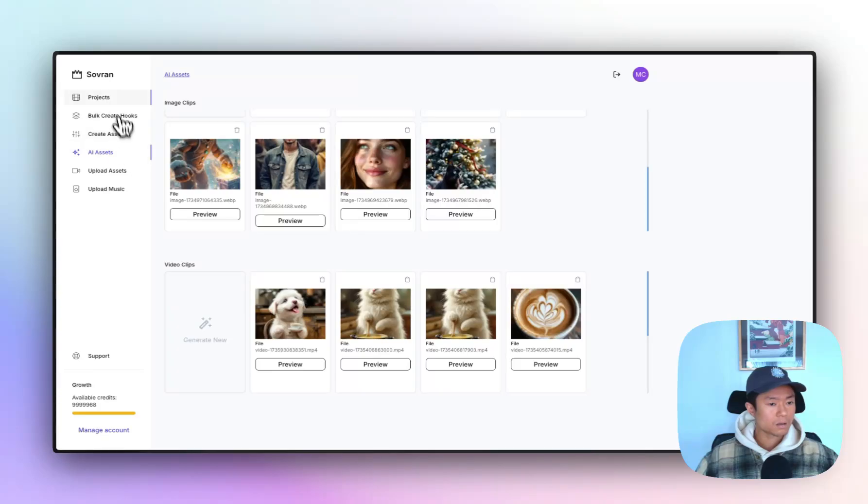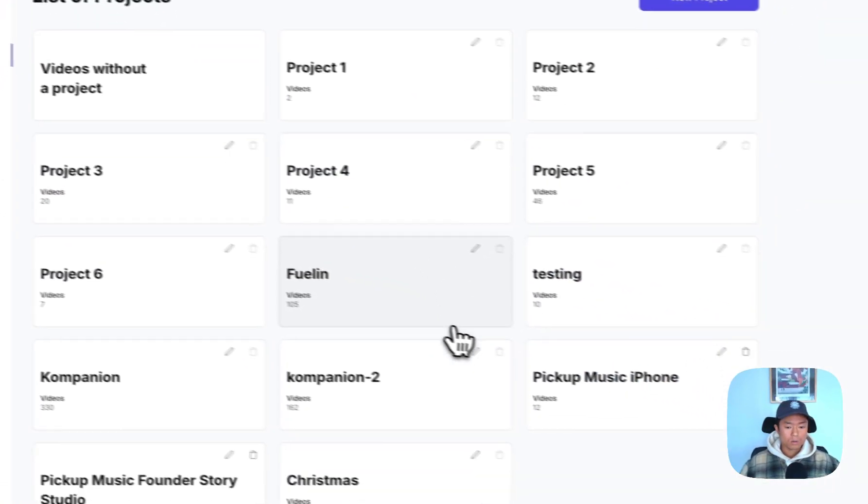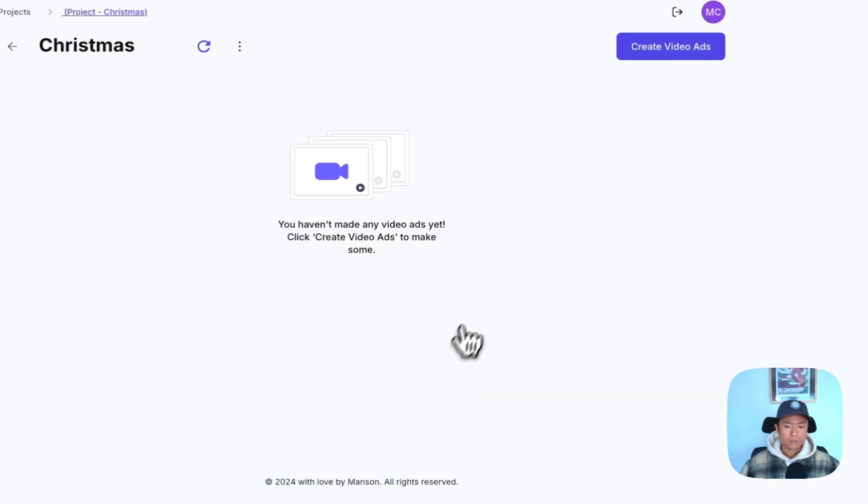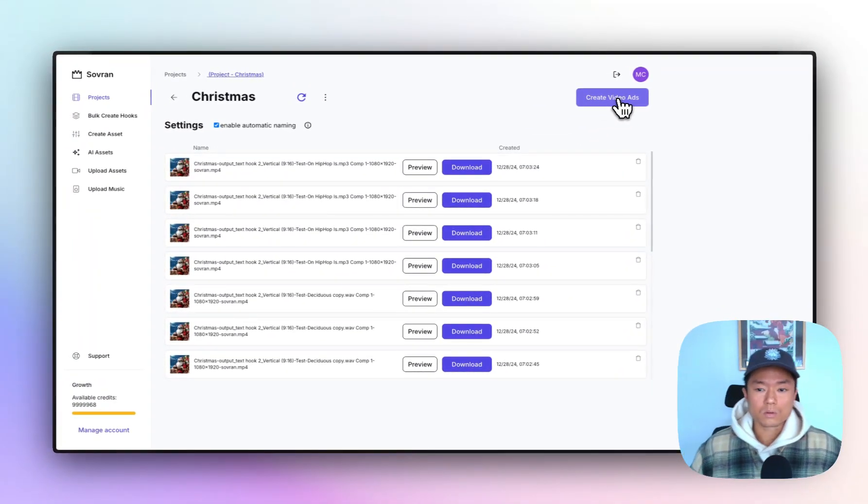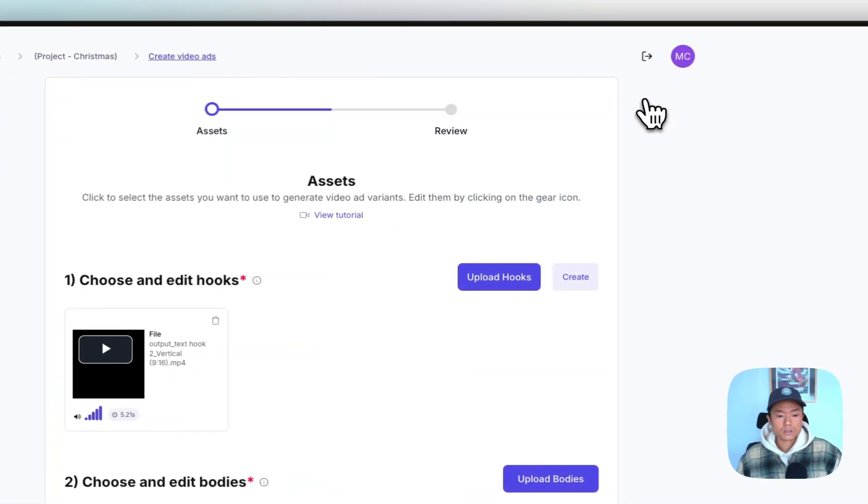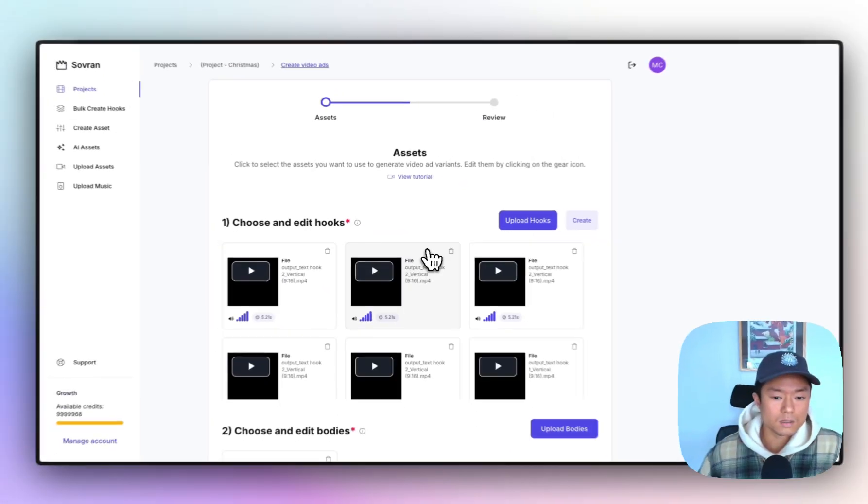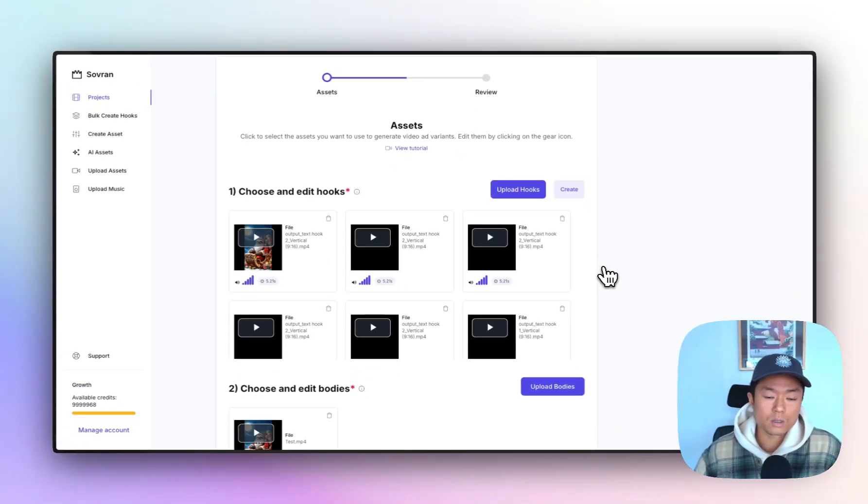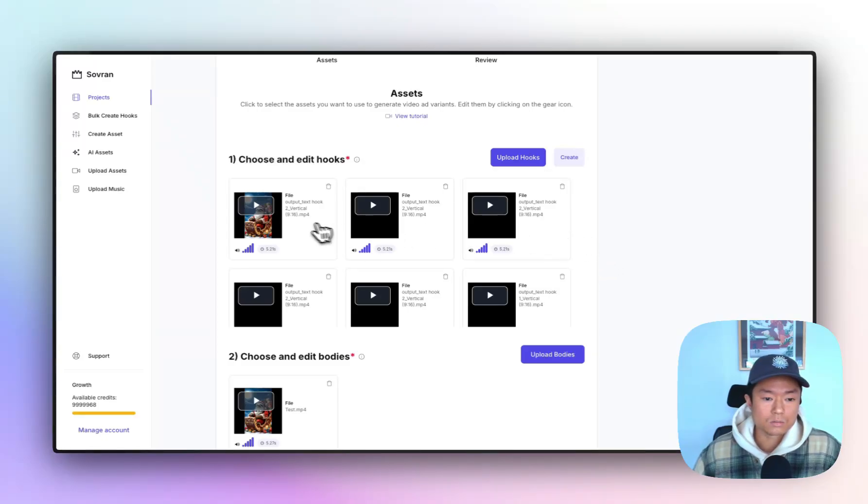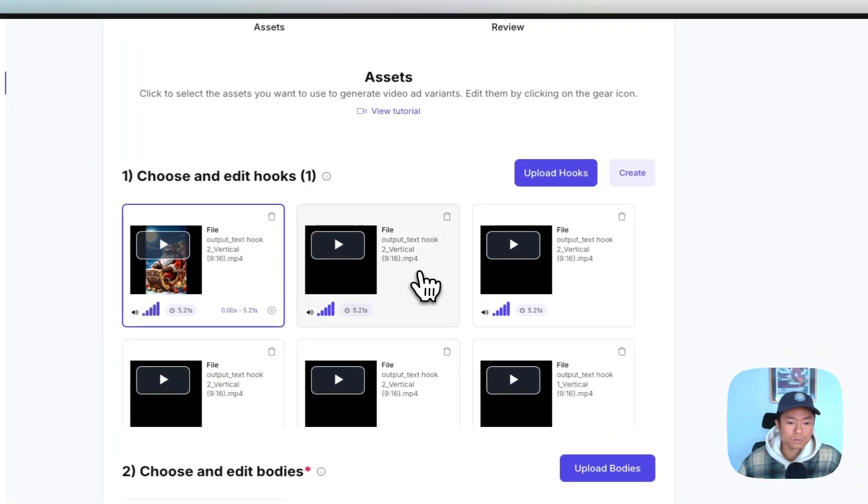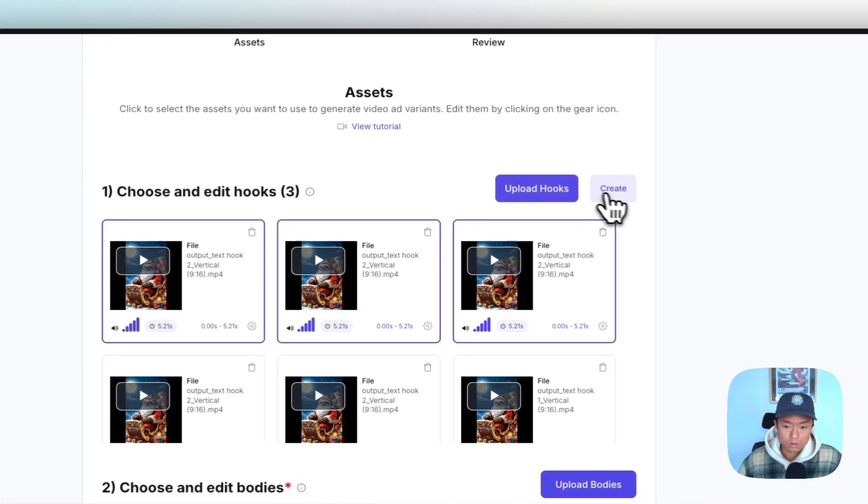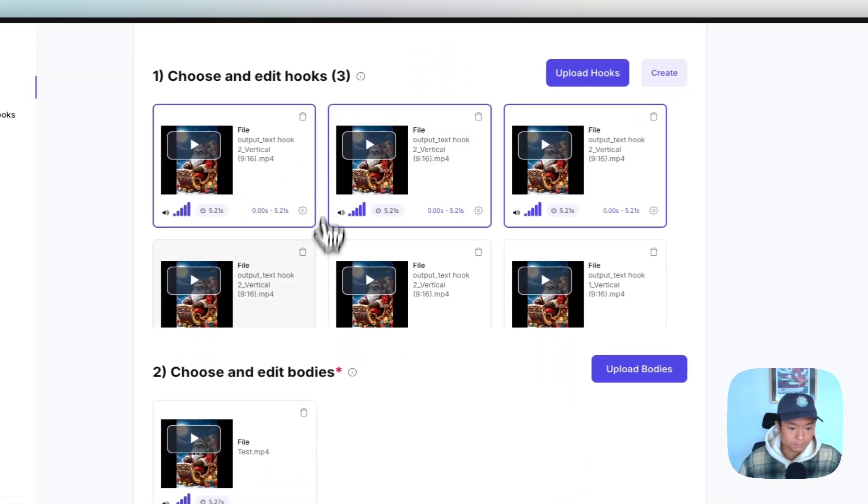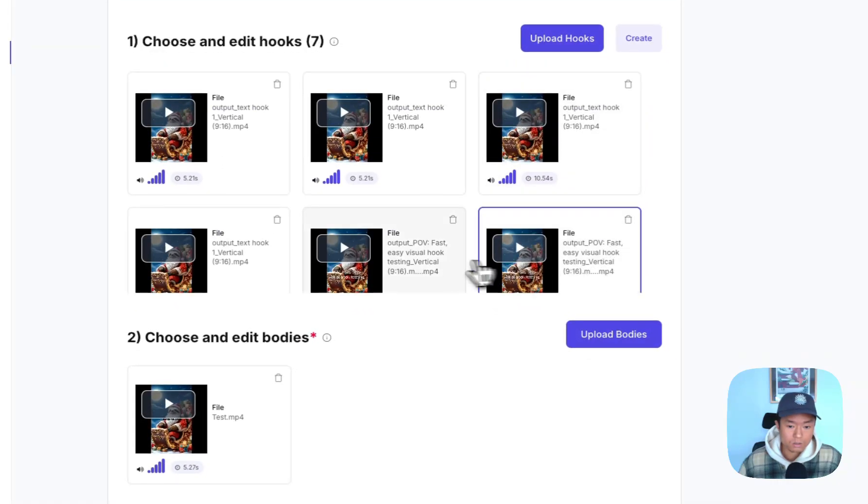Okay, now with all these assets, let me go into a project and show you this functionality. So let me go create video ads. And this is the main page where you can do your creative remixing. So I already have some hooks in here. So what you can do is you can upload hooks or create them and I showed you how to do that. I'm going to select all these different hooks.